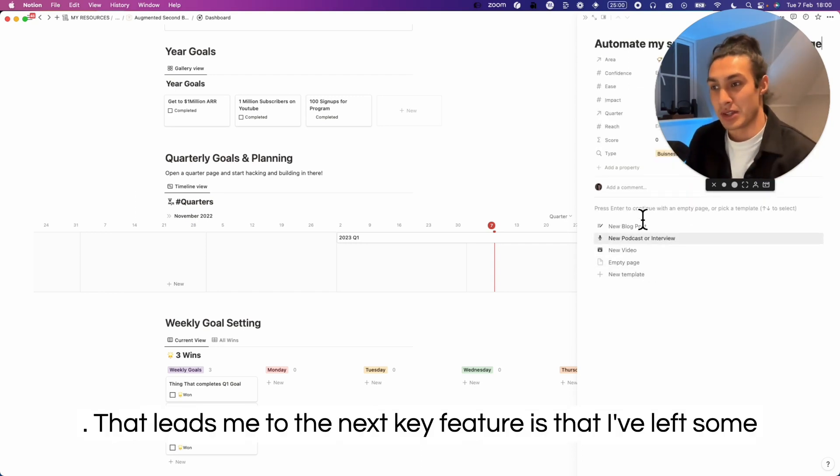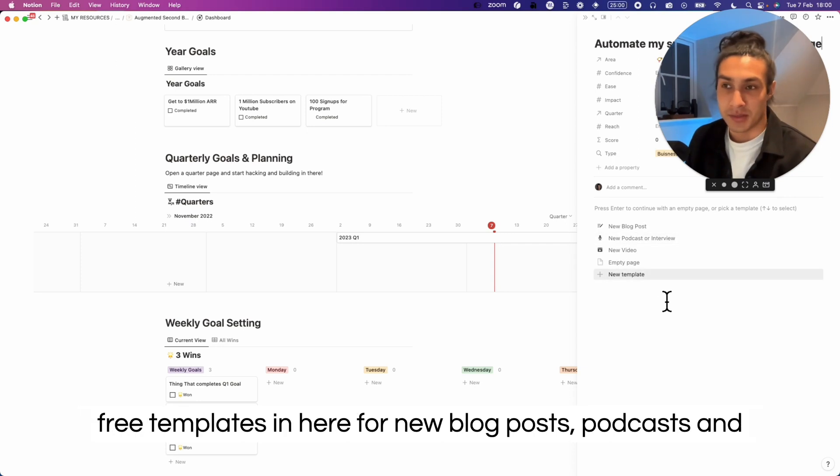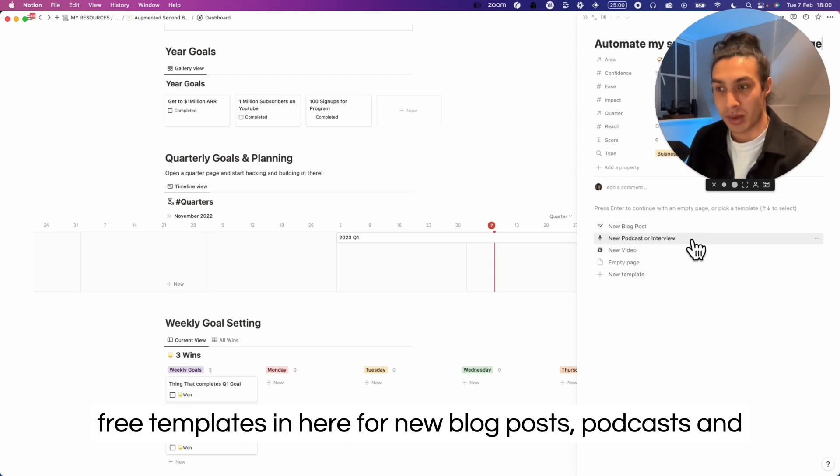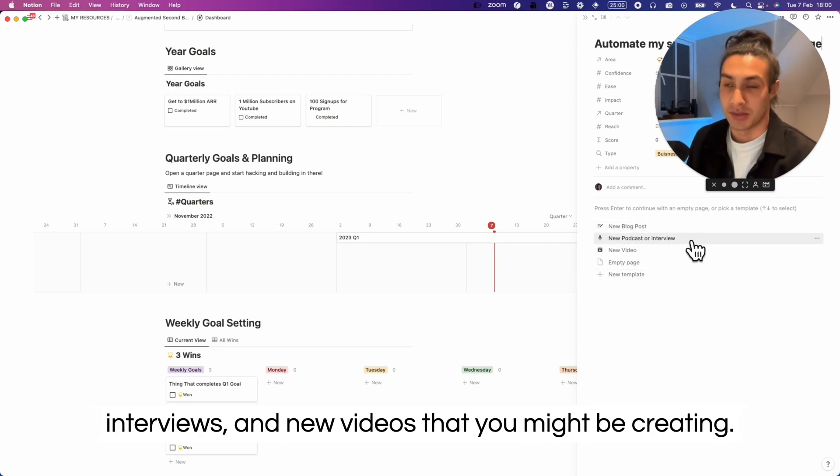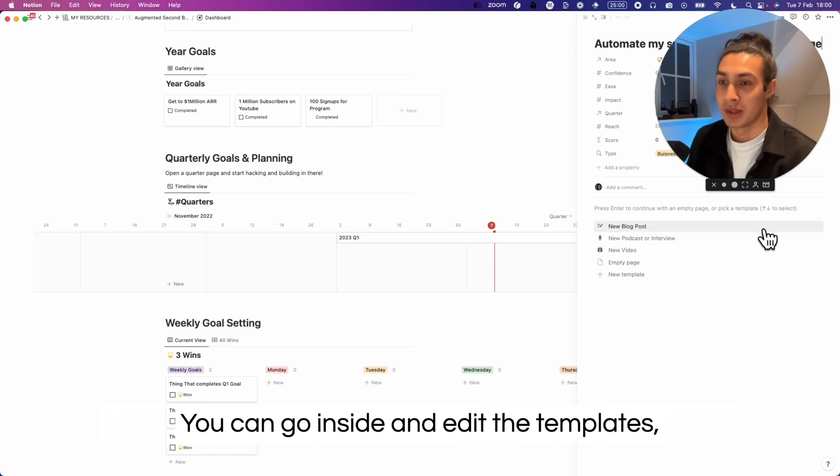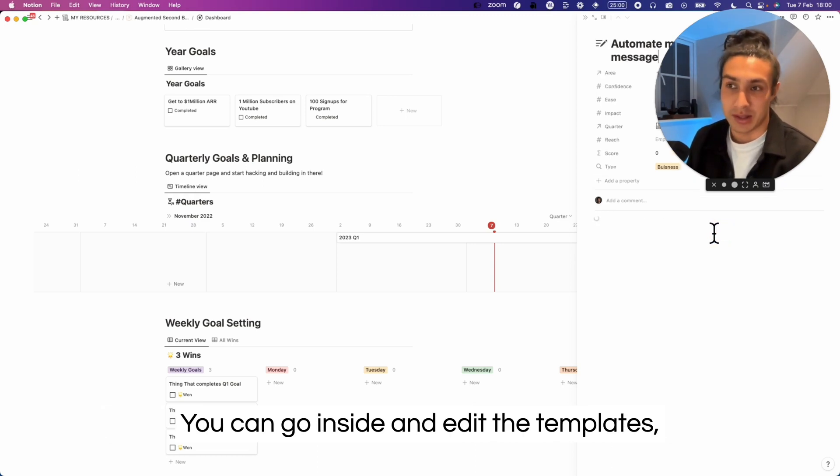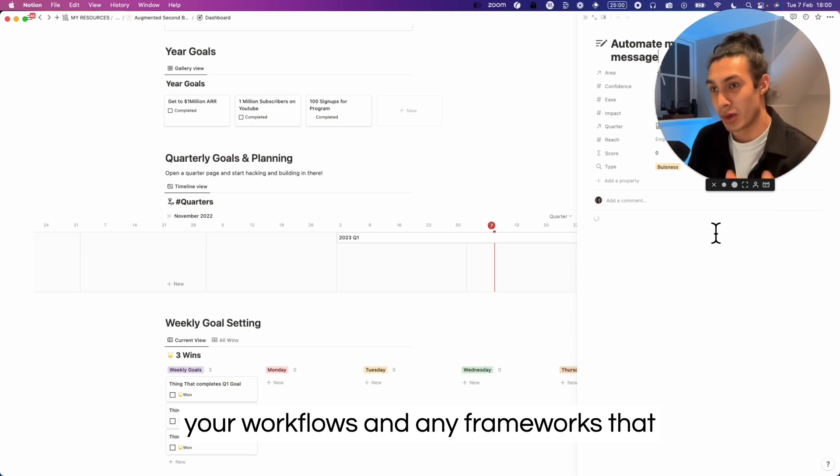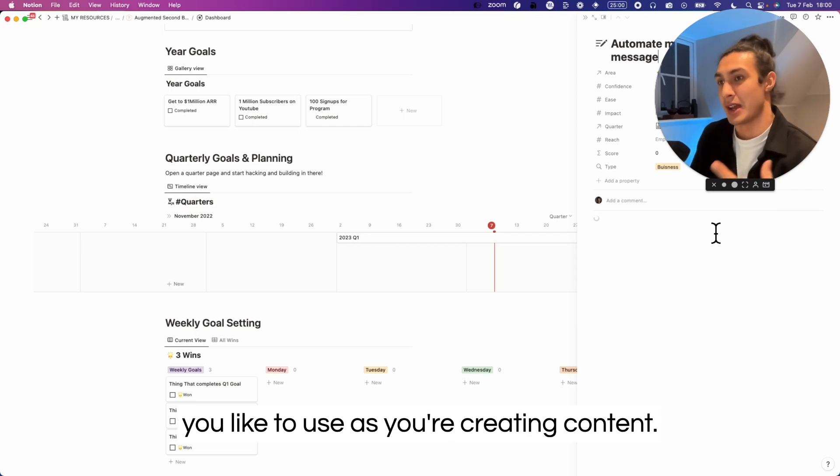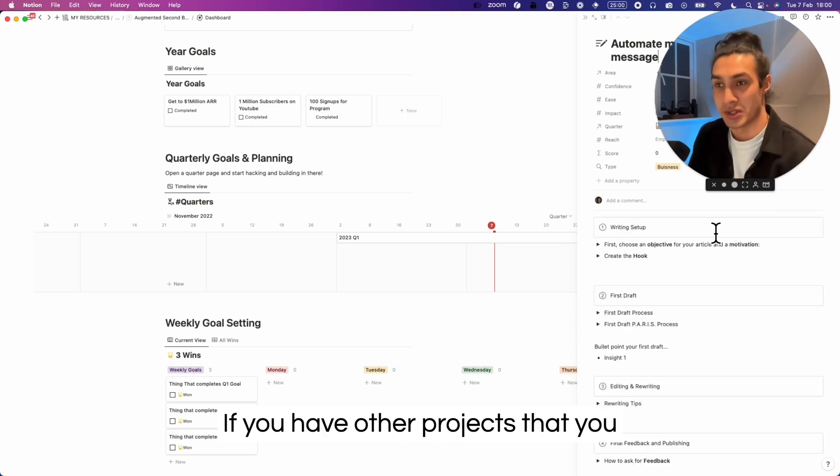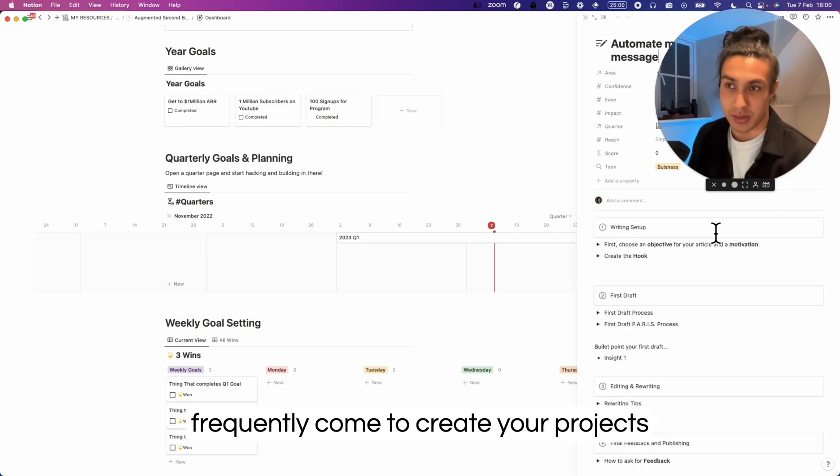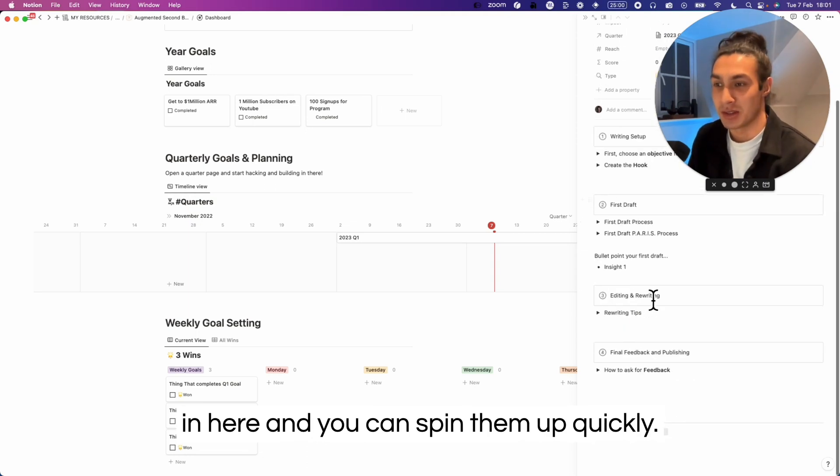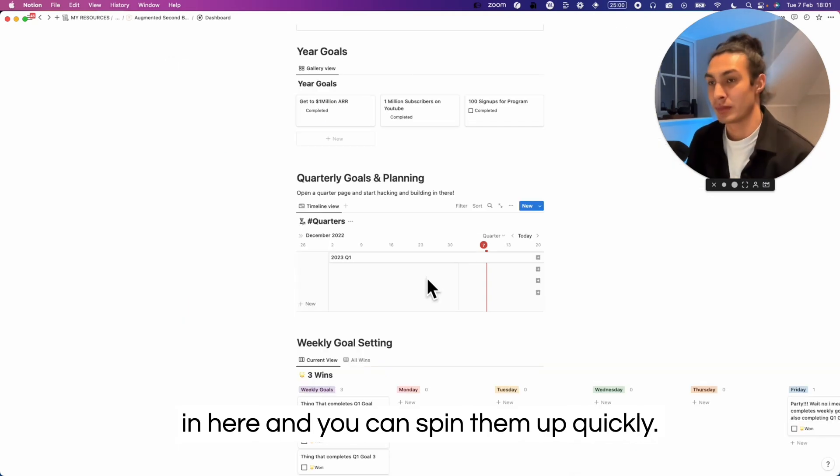That leads me to the next key feature is that I've left some free templates in here for new blog posts, podcasts and interviews, and new videos that you might be creating. You can go inside and edit the templates just so that you have them personalized to your workflows and any frameworks that you like to use as you're creating content. If you have other projects that you frequently come to, create your projects in here and you can spin them up quickly.